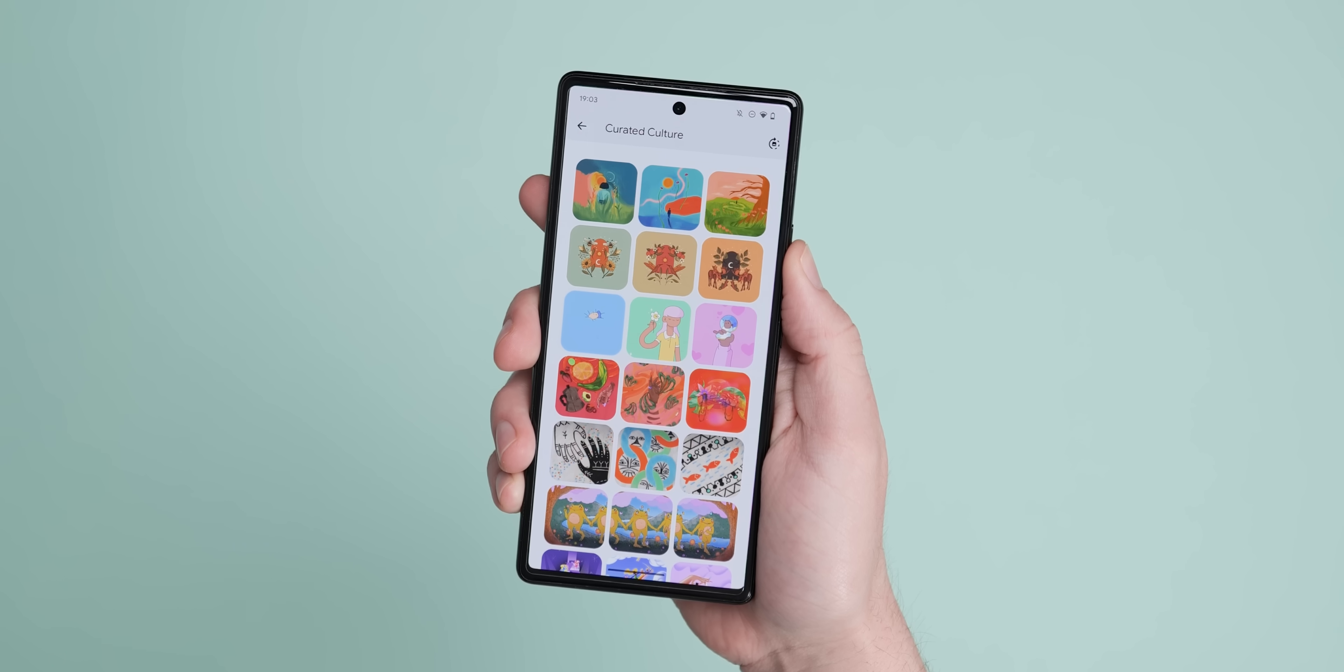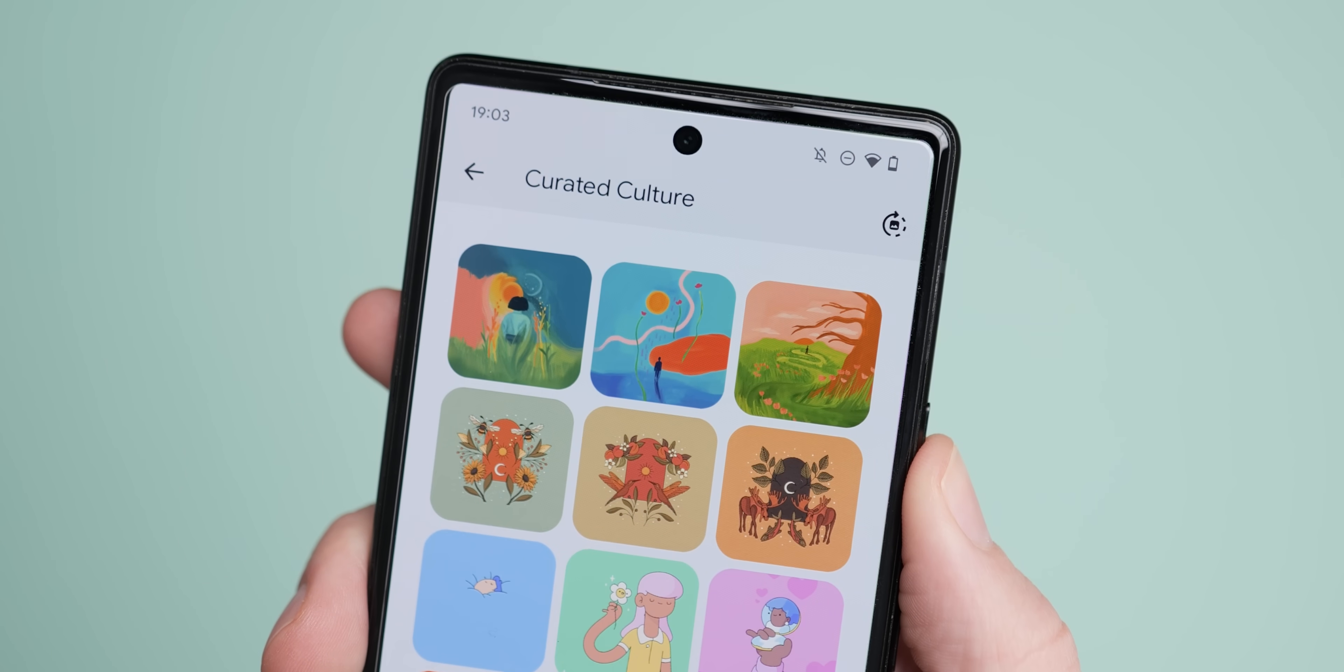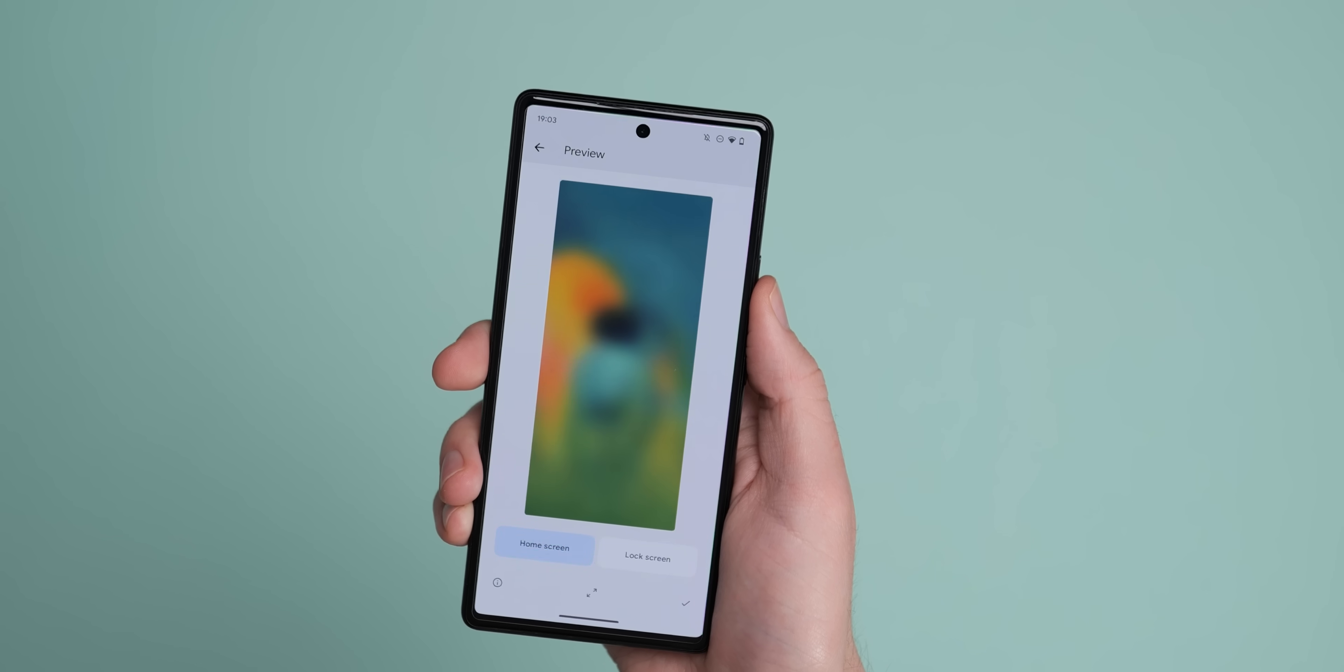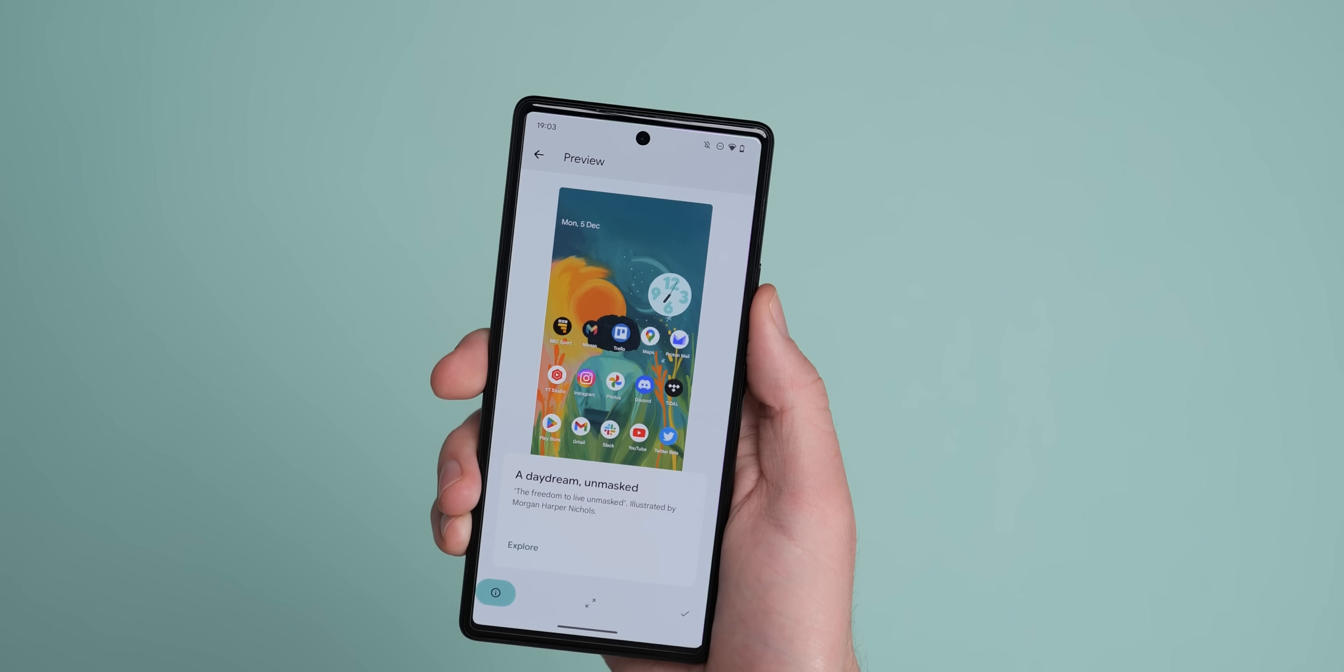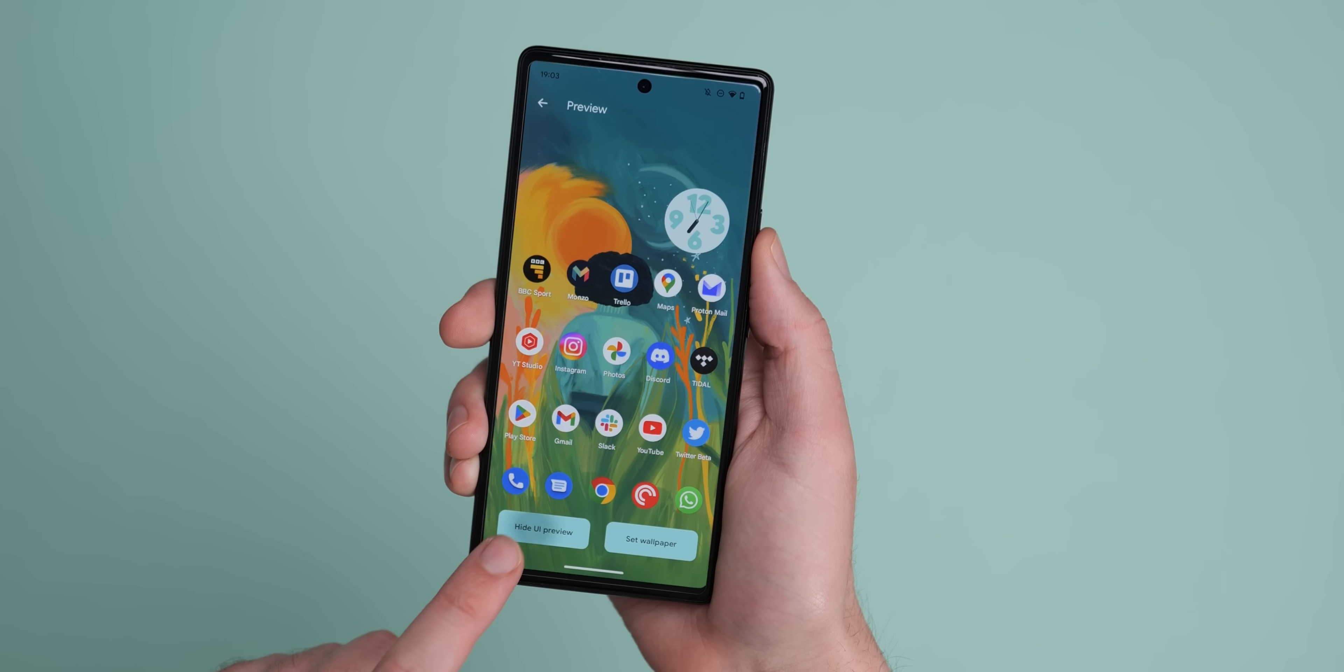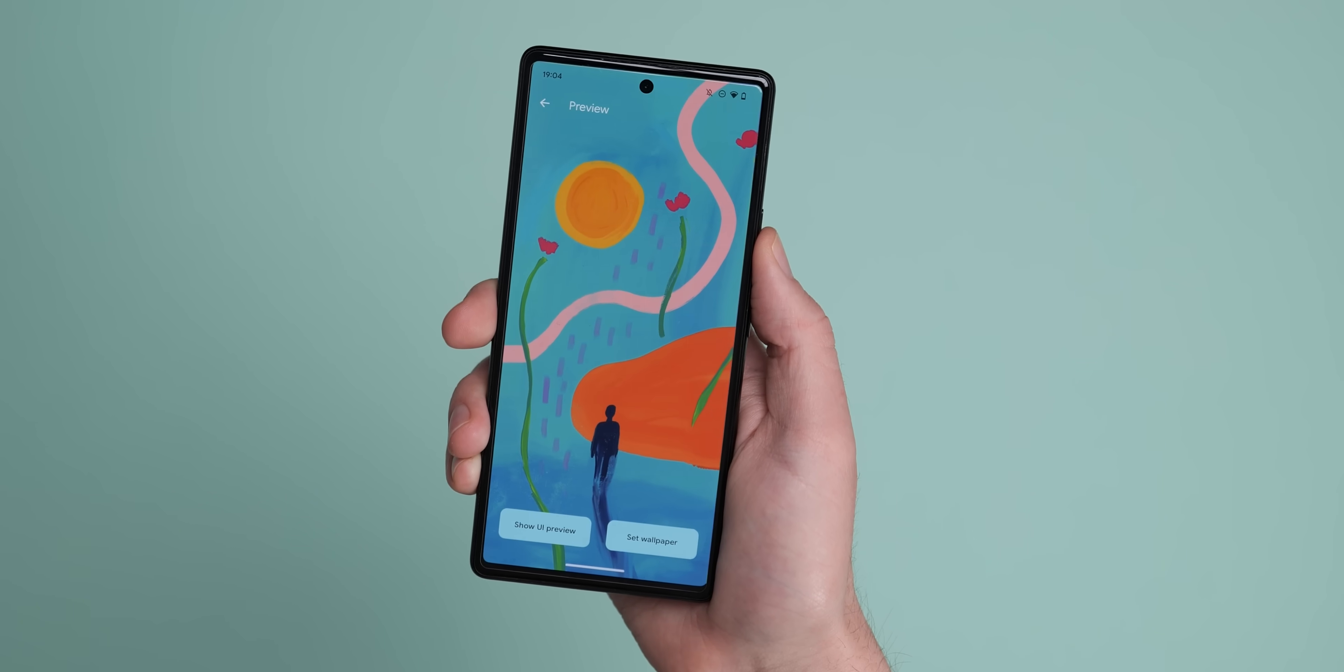A fresh new selection of wallpapers have also been added to the curated culture section of the Google Wallpapers application to help celebrate the International Day of People with Disabilities. Illustrated by artist, poet, podcaster and author Morgan Harper Nichols, this work is said to have been inspired by real-life interactions and stories.